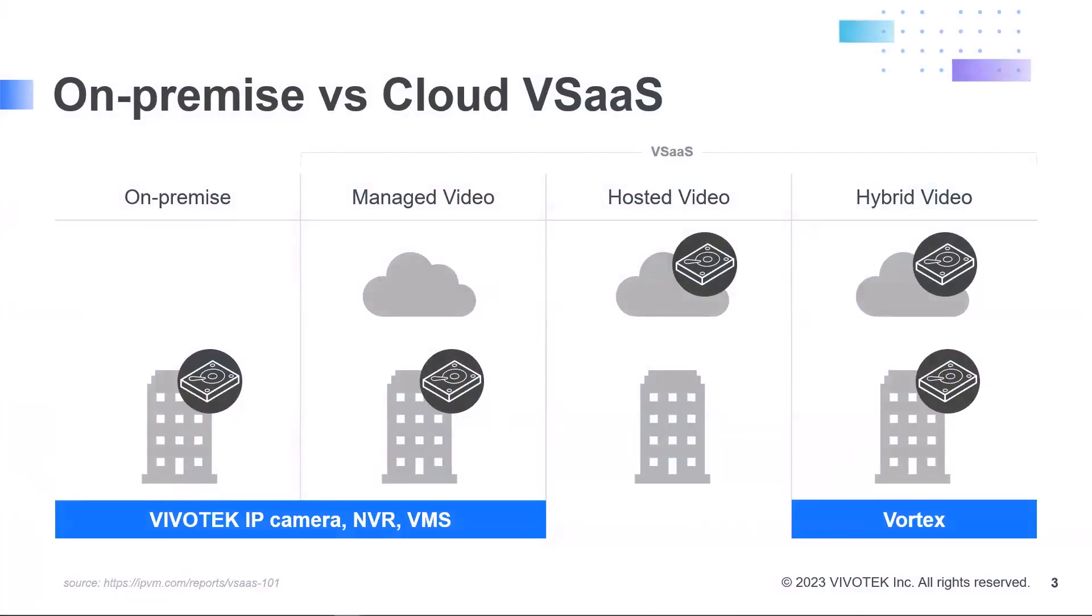But first, for those that are new to Vortex and VSaaS, what is it? What does it do?